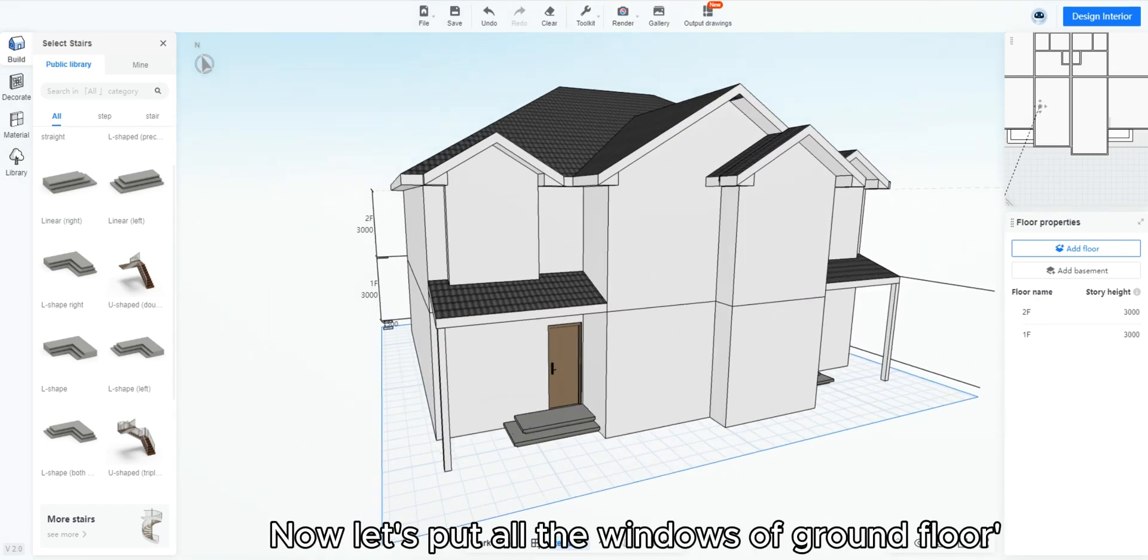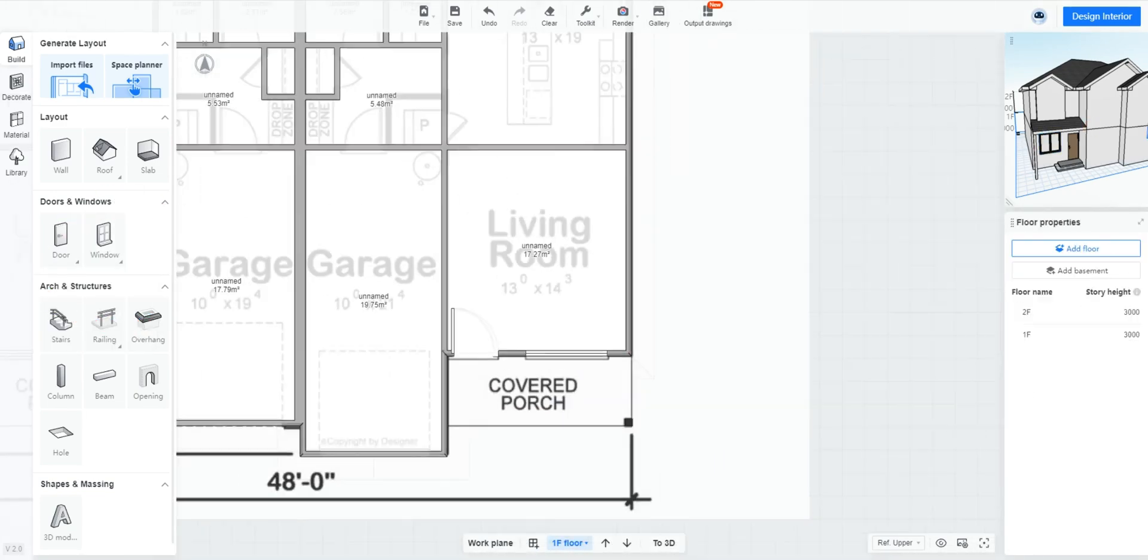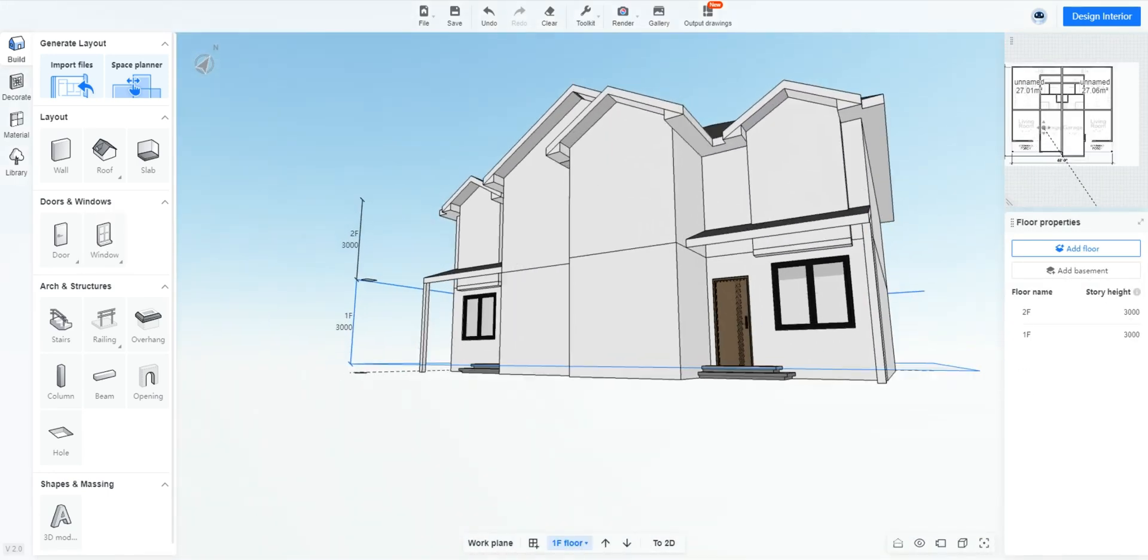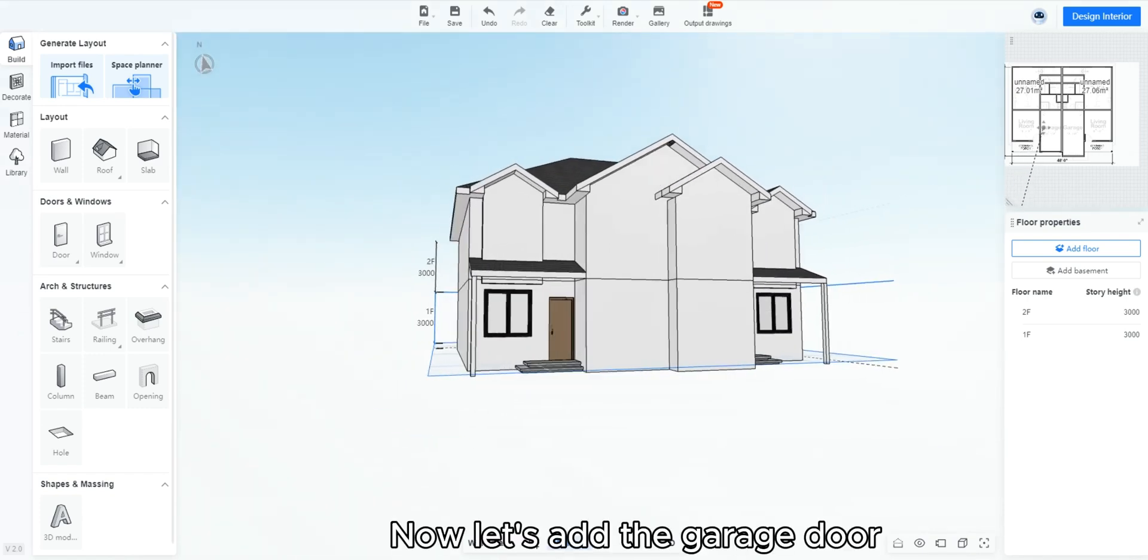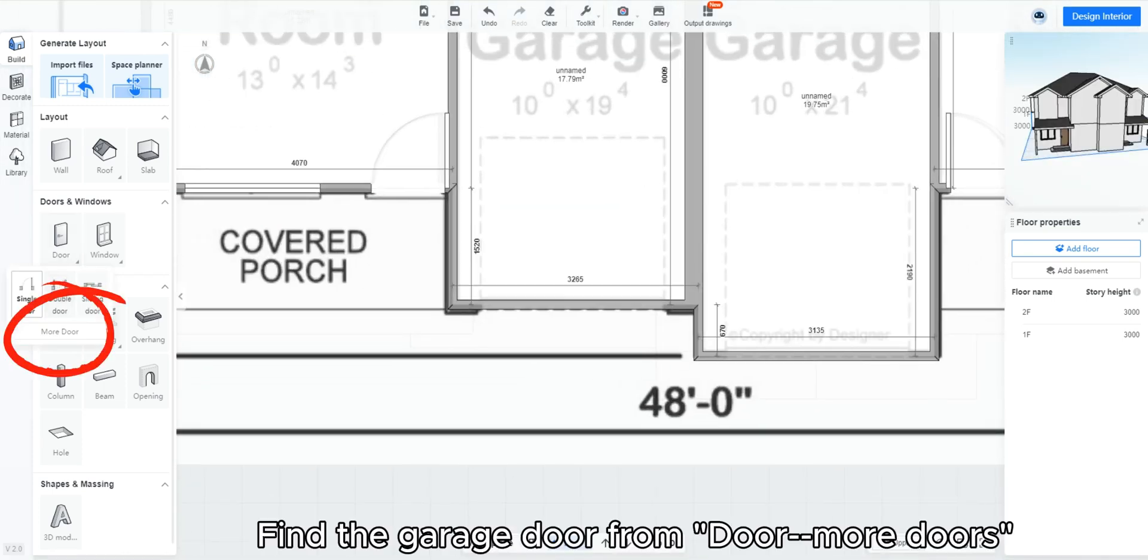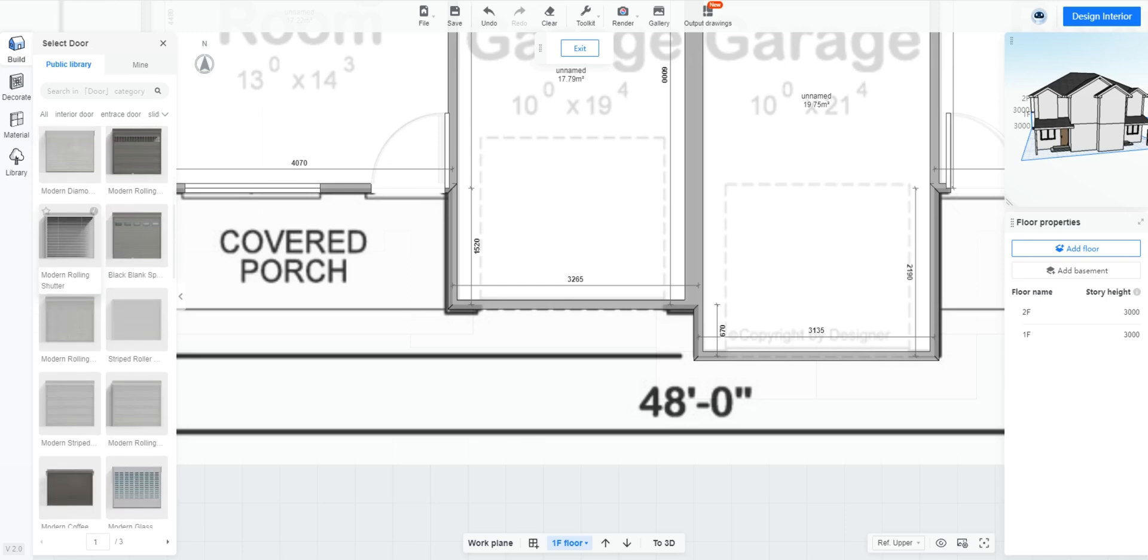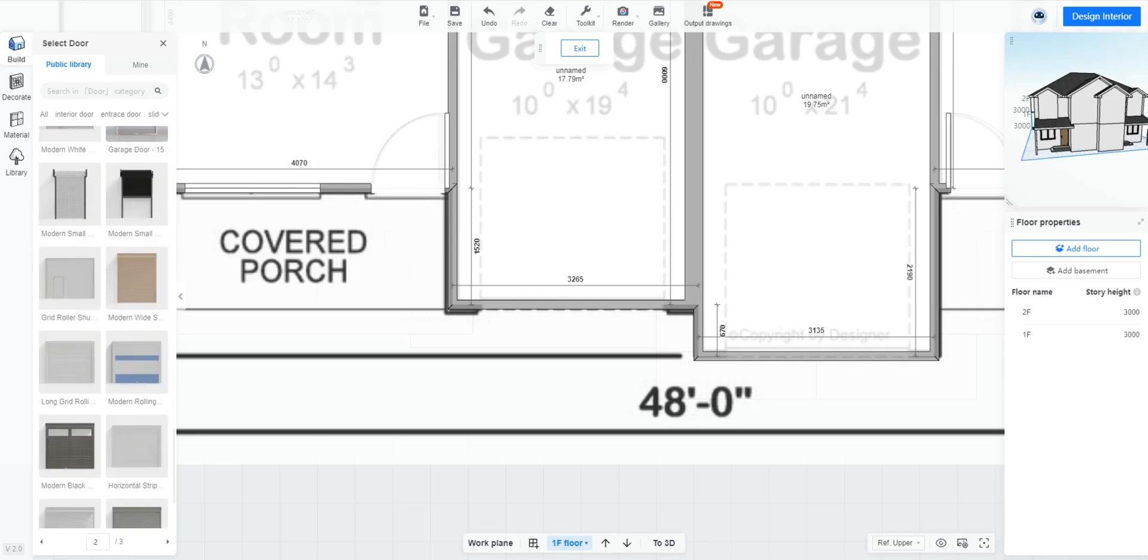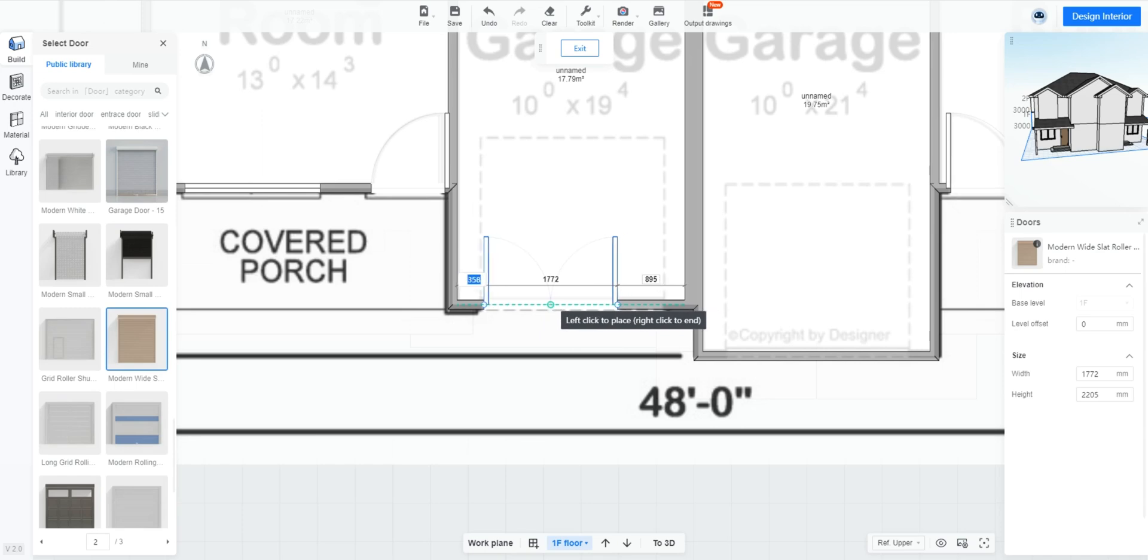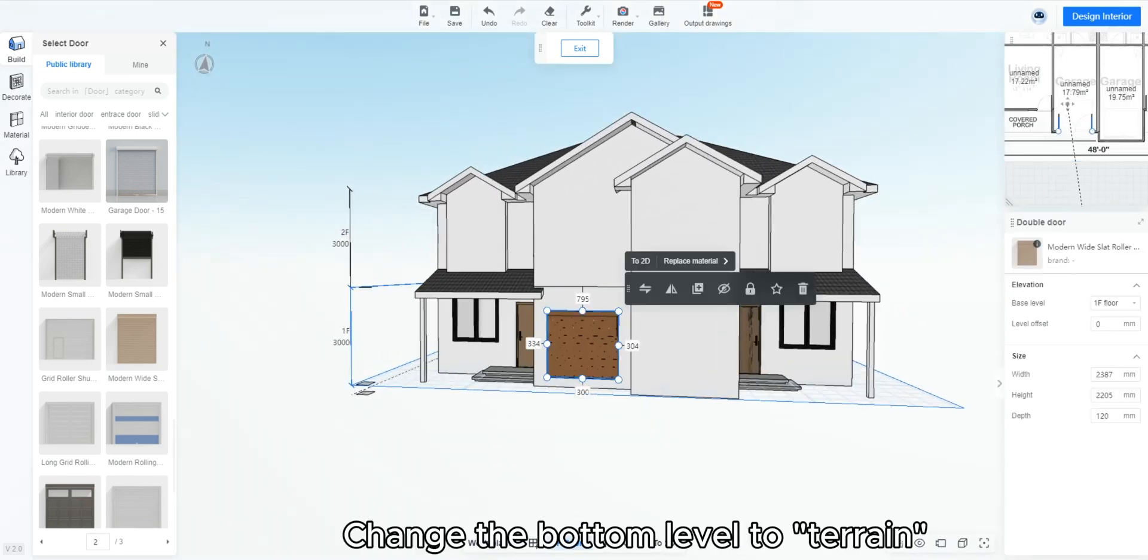Now let's put all the windows of ground floor. Click window. Drag the window to match the image. Now let's add the garage door. Find the garage door from door more doors. Change the bottom level to terrain.